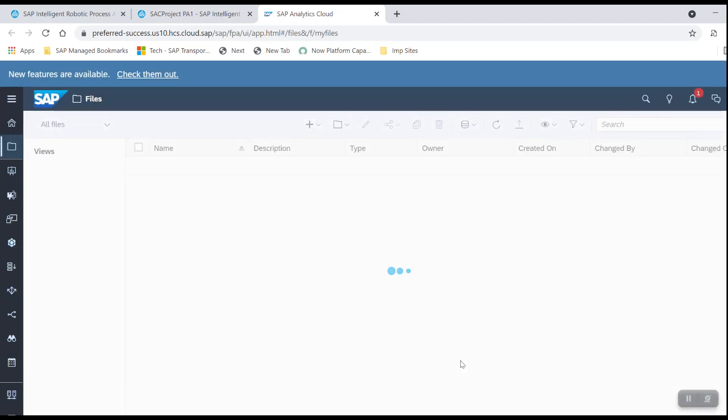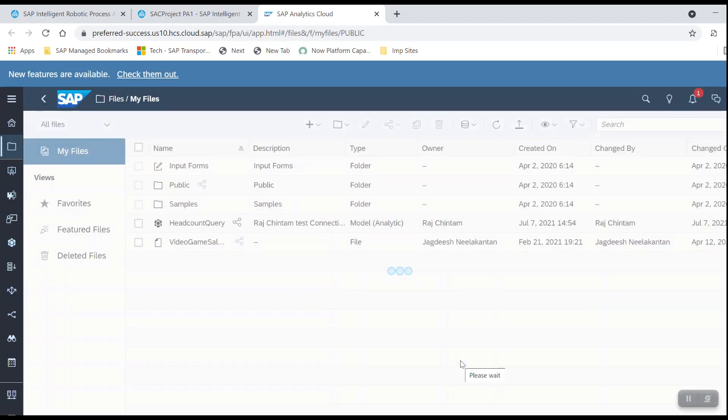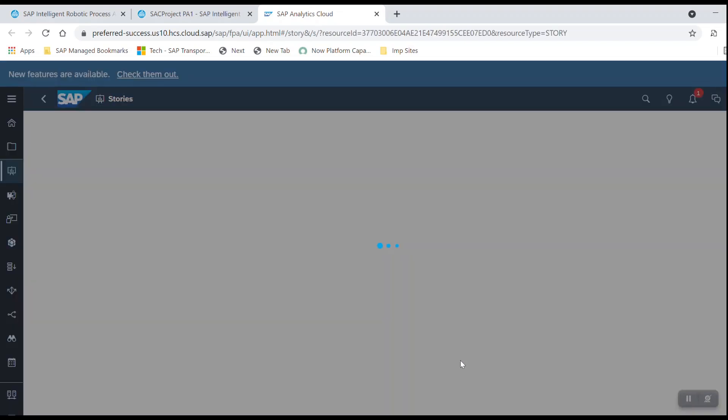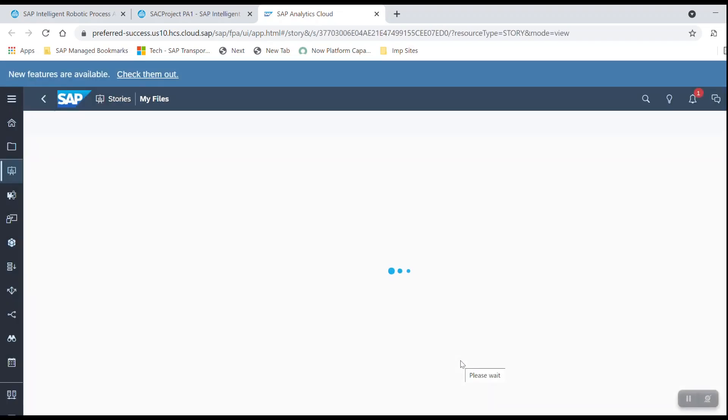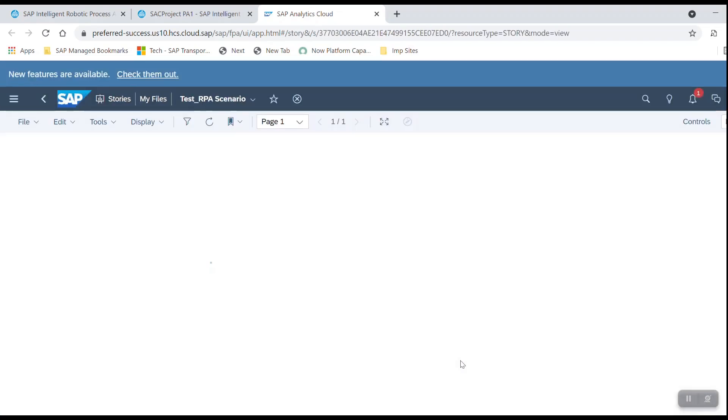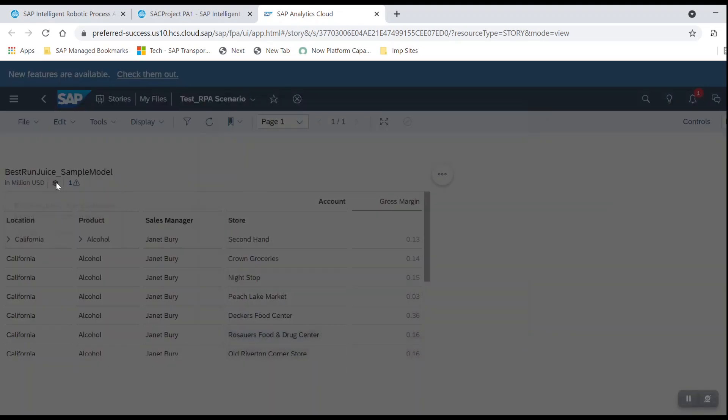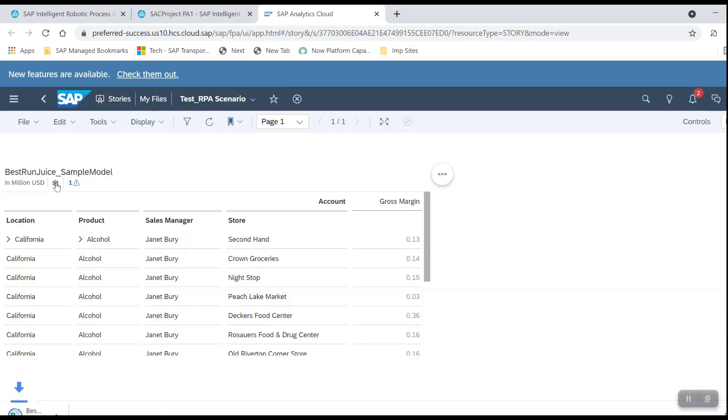Once the RPA has logged in, it will then go to the files, the public folder, and open the IRPA test file which we have created for the purpose of this demo. It is now downloading the file to the desktop.